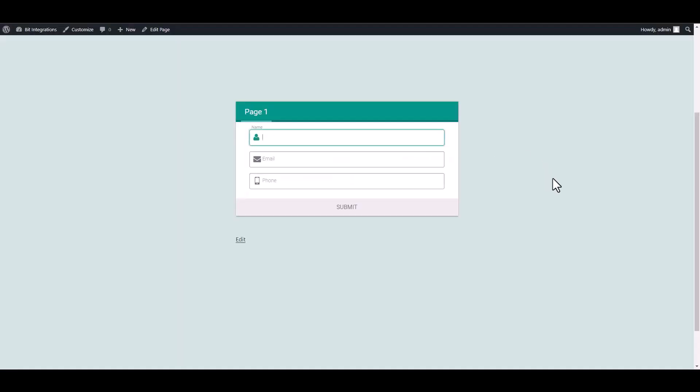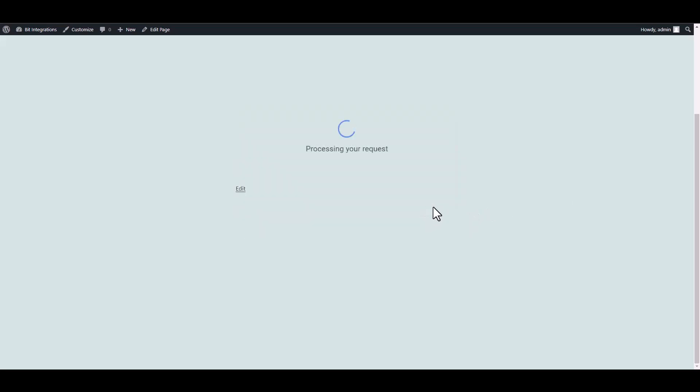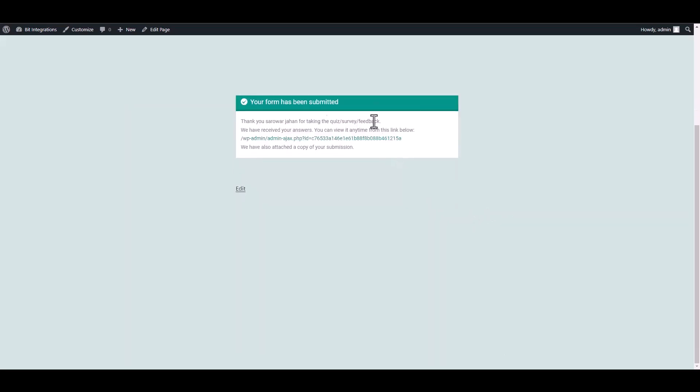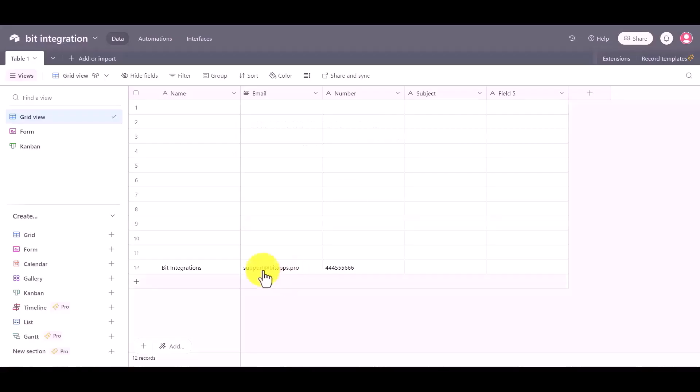Let's submit the form. Submit it, form submitted successfully. Now go to Airtable site and here you can see the data came successfully in Airtable via Pabbly.